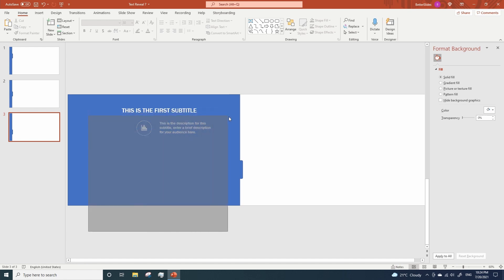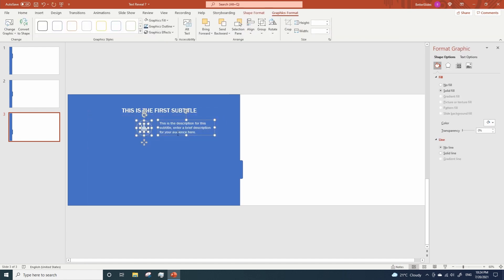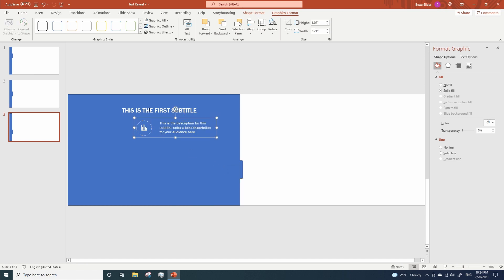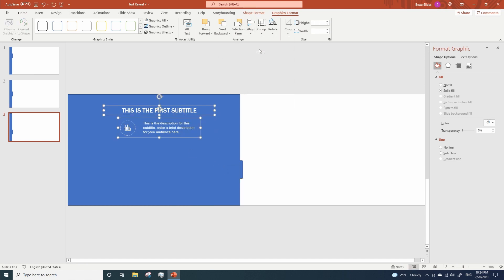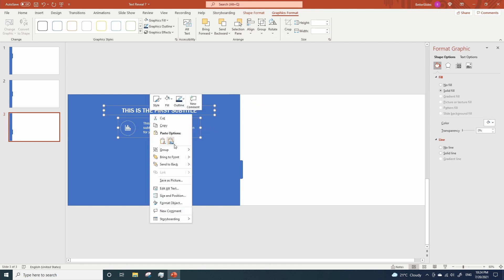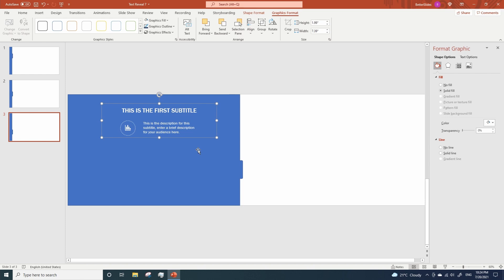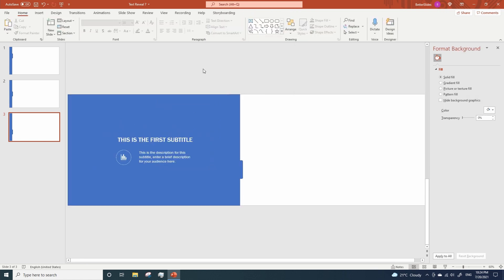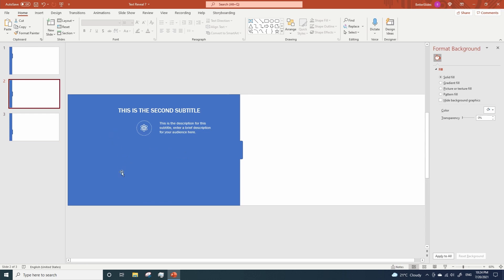Now we are gonna group all the elements of our description. Hold shift in your keyboard and click on the subtitle. Now go to align align center. Group everything once again. Hold shift and click on the tab. Go to align align center align align middle. Next we need to do the same with the other two tabs.